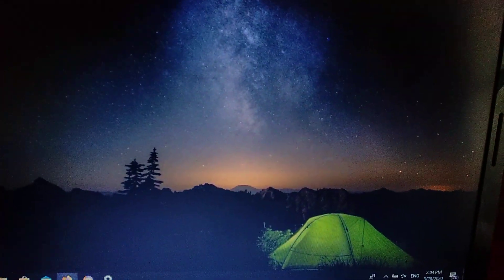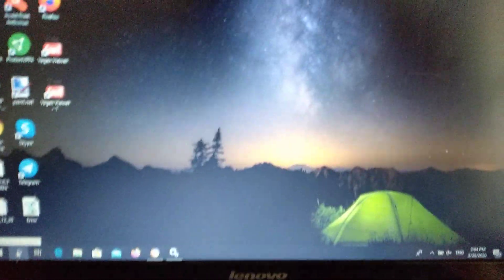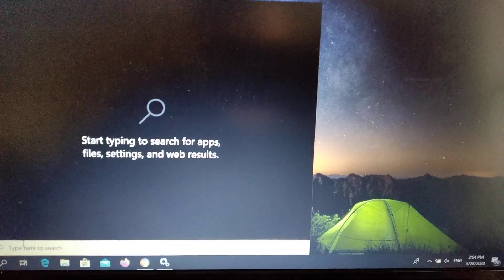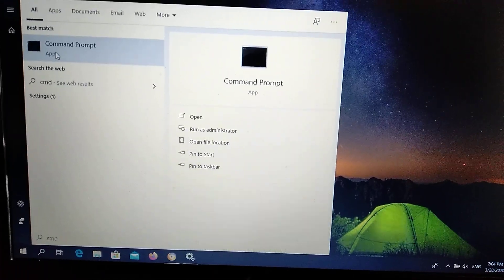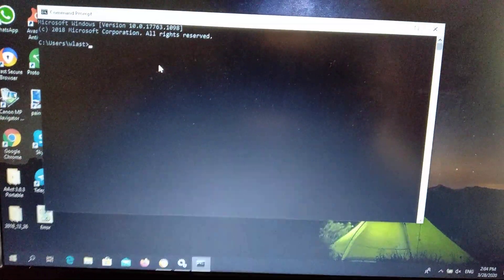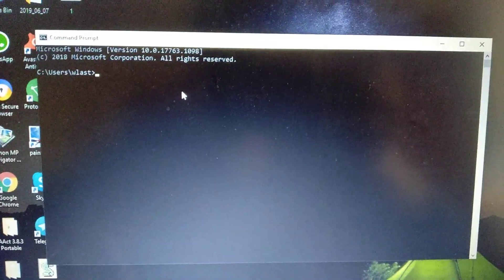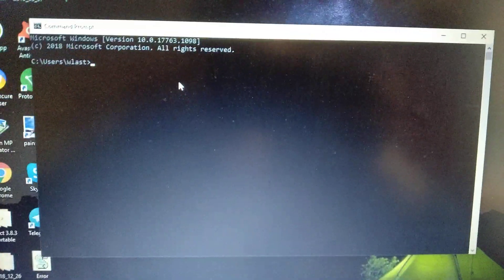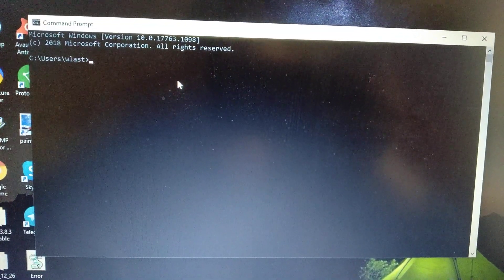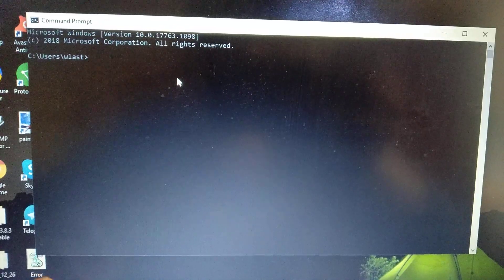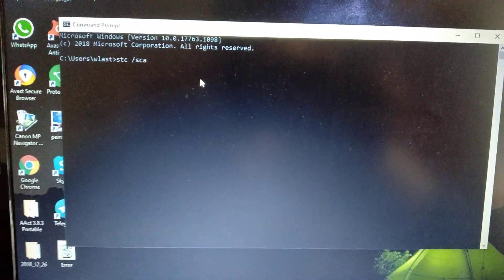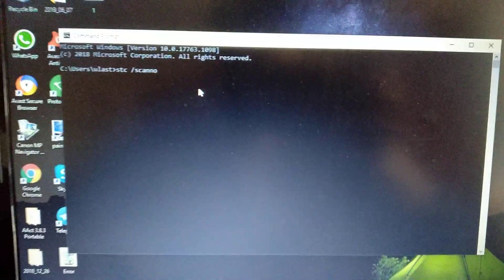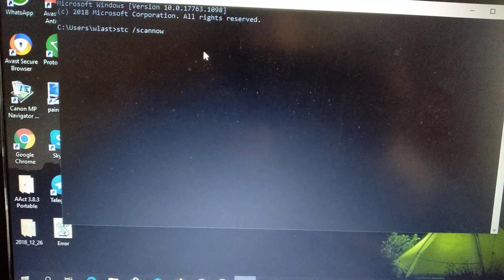First of all you need to open your command line. Just click on search and write cmd, then open Command Prompt. After it opens, just write here sfc /scannow and just click Enter.